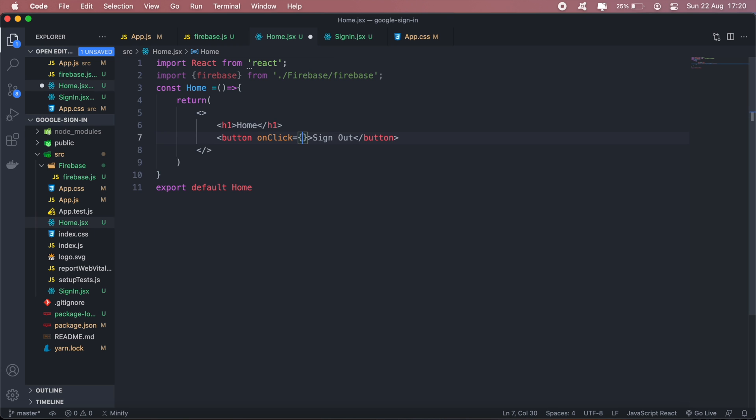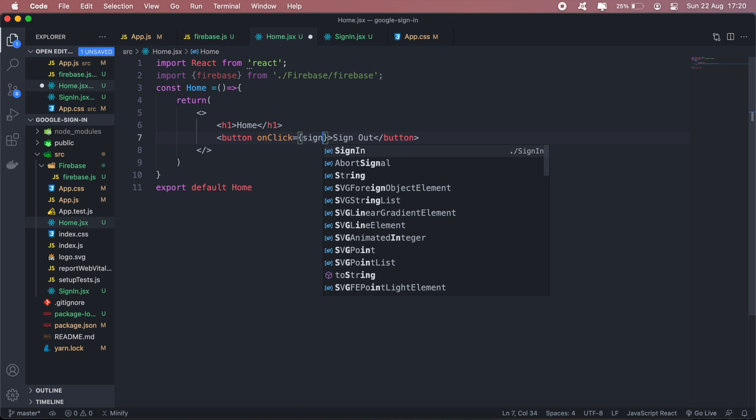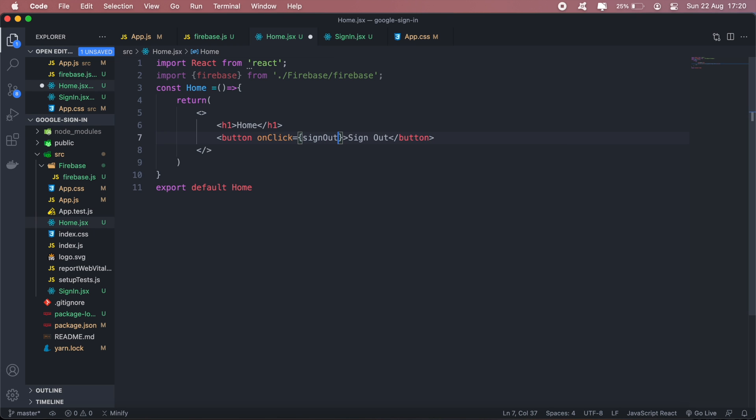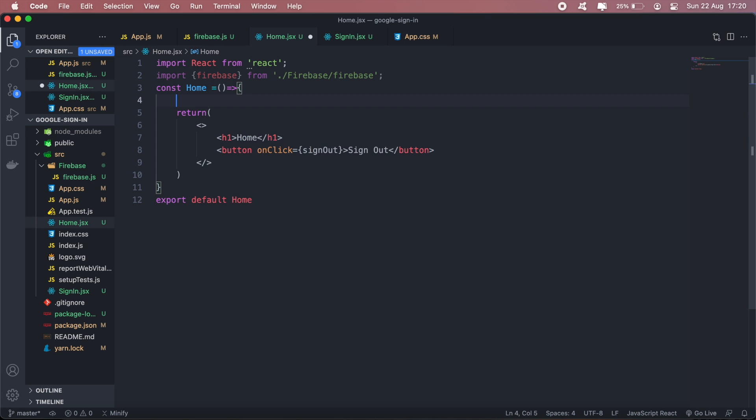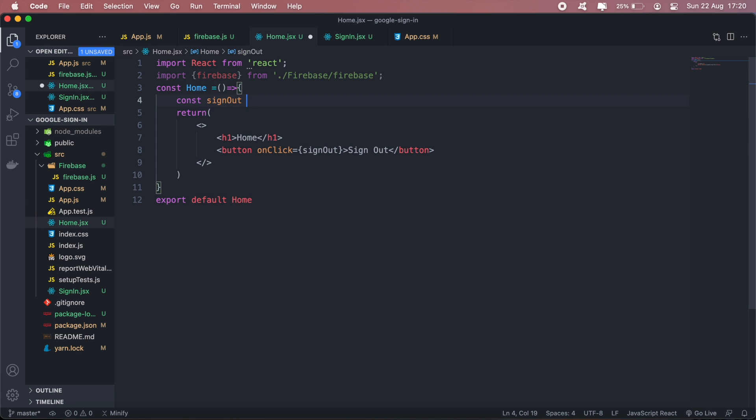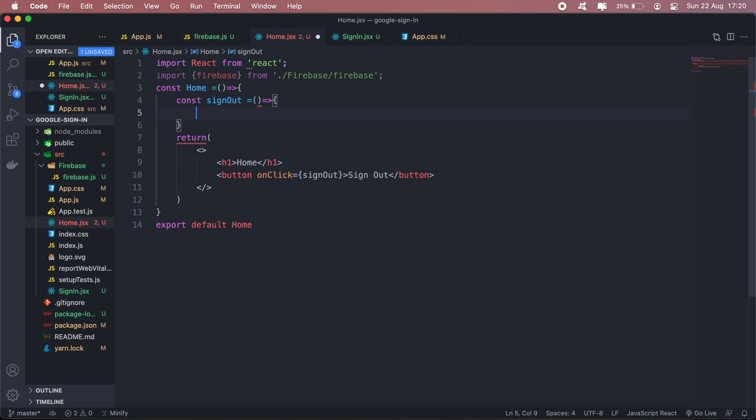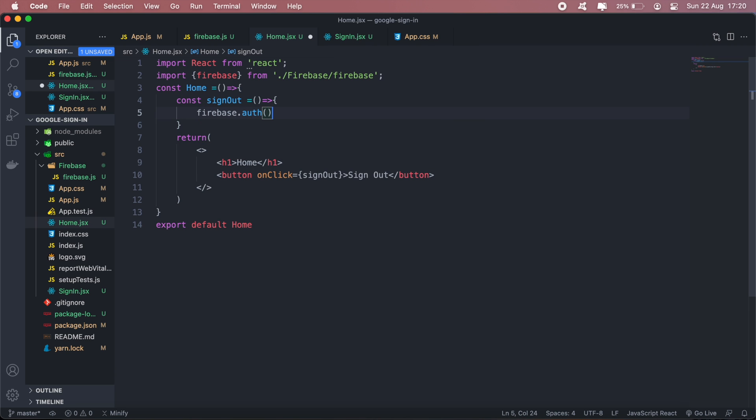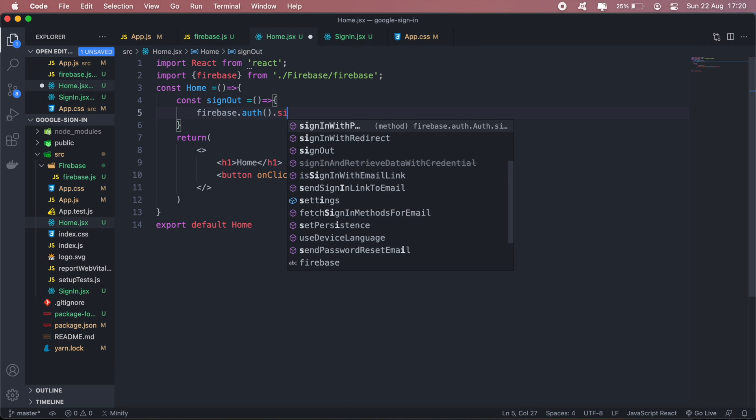This will be sign out. Then I'll call firebase.auth.signOut.